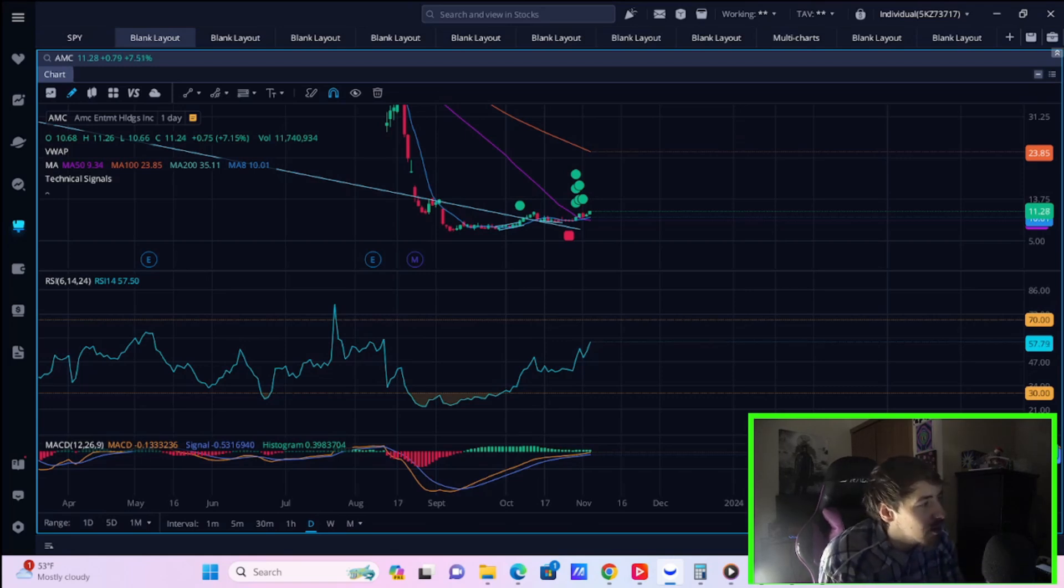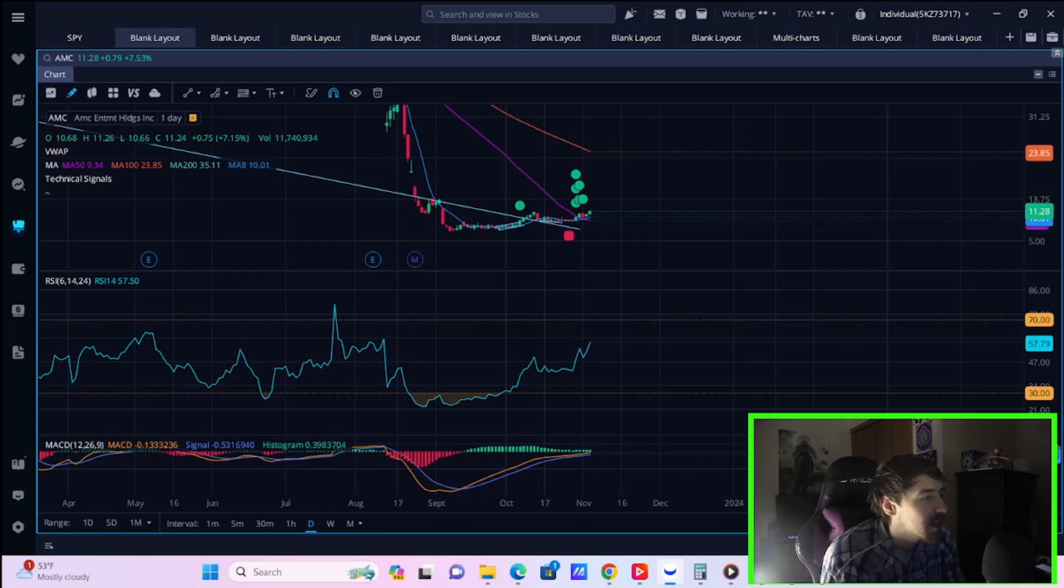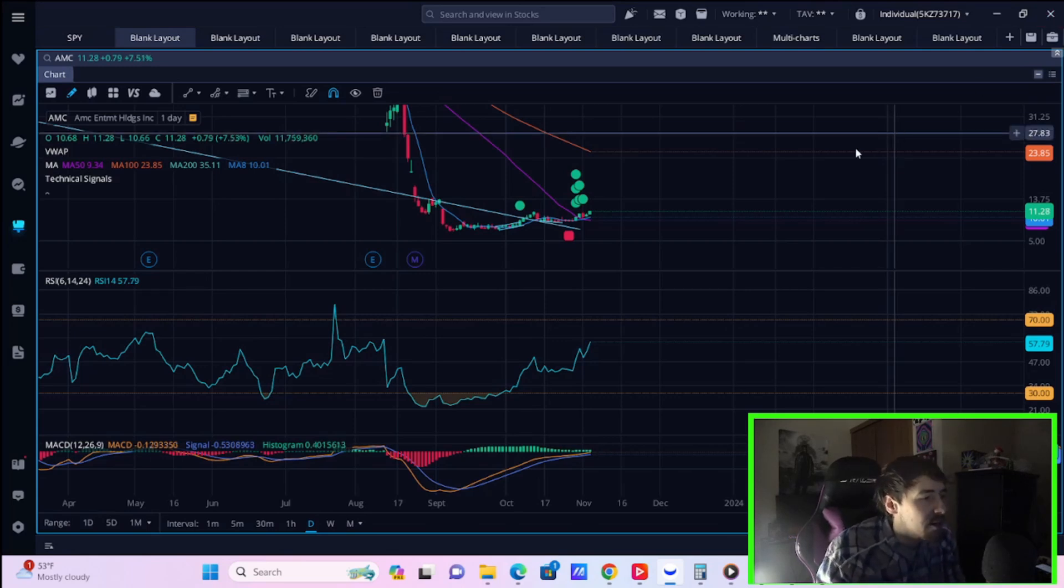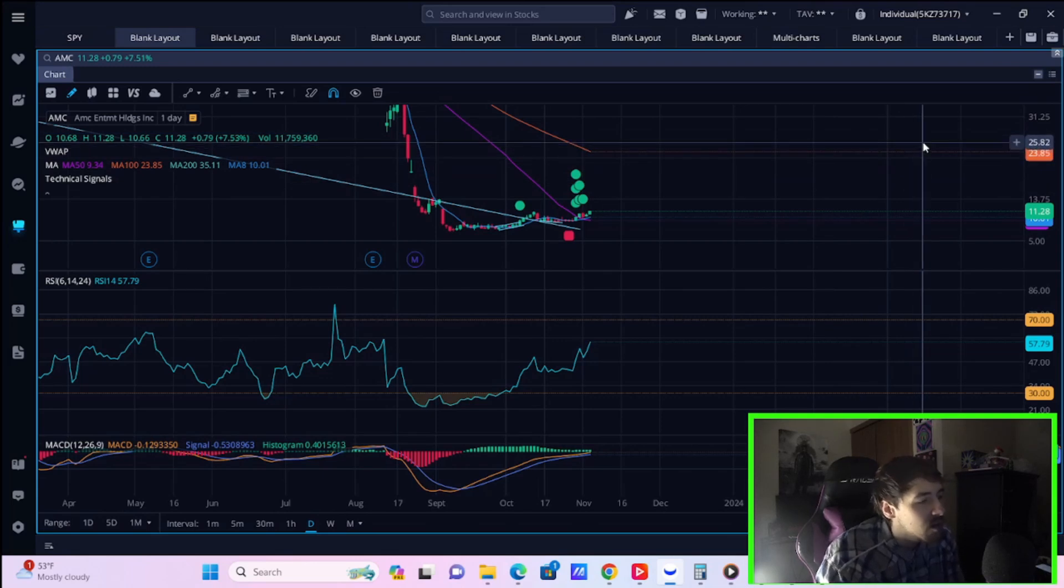So we have a lot to get into in a very short amount of time. Hit that like button and subscribe to the channel and source your comments, questions, or concerns down below in the comments section. AMC stock is up about 7% at the time of recording this video. So let's go ahead and jump straight into it.